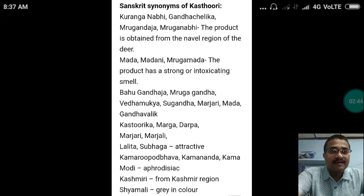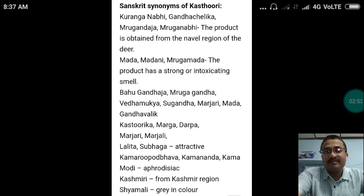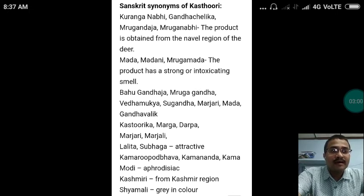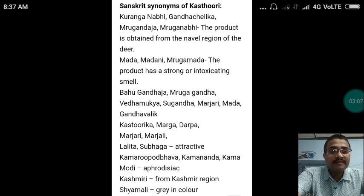Other synonyms of Kasturi include Kama Rupa Bhava, Kama Rupa Udbhava, Kama Nanda, and Kama Modi, because Kasturi is aphrodisiac in nature. Hence these synonyms are applicable to Kasturi.